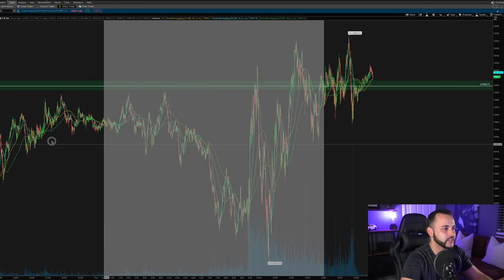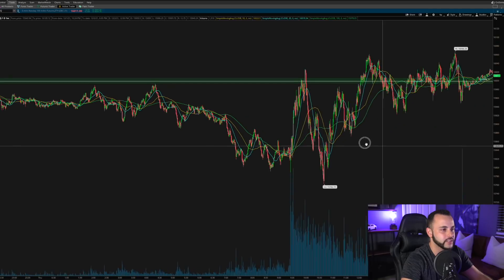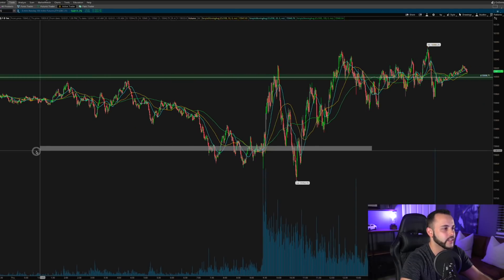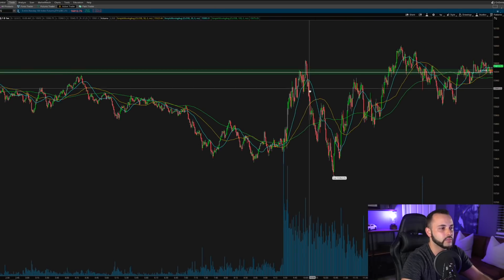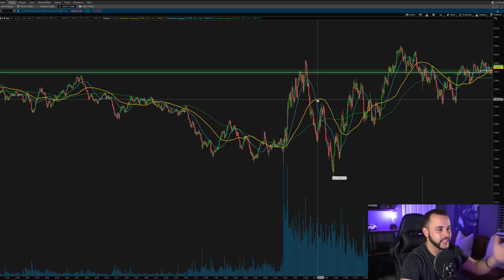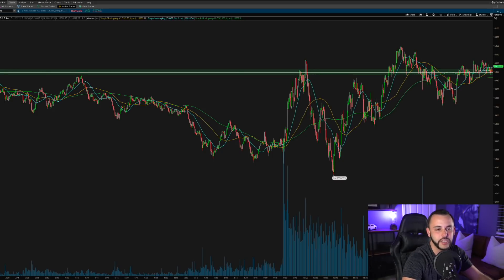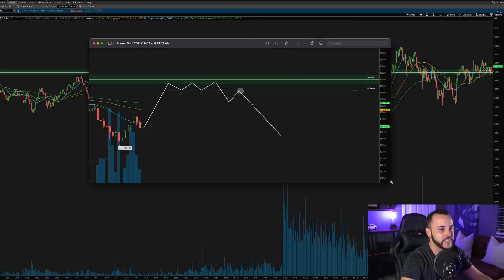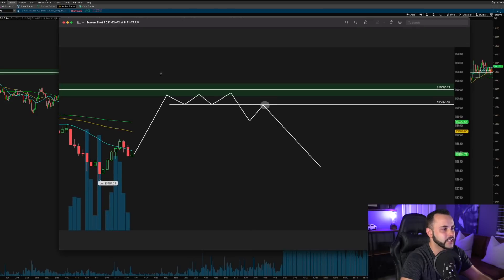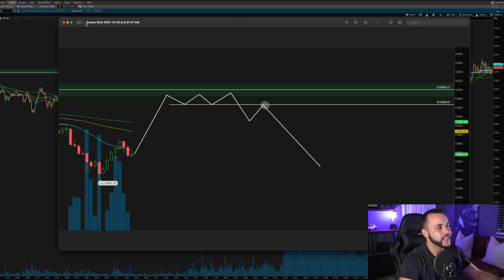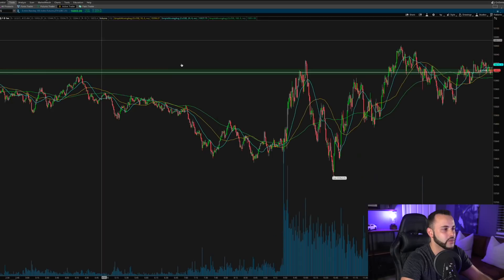On the one-minute chart, you can see the morning where we pushed into 16k — this is market open — and then started to break down. I actually have a picture from the pre-market live stream this morning showing what I drew out: we were looking for a push into 16, a little consolidation, a breakdown, a retest, and when that retest occurs, that's your point to look for downside.